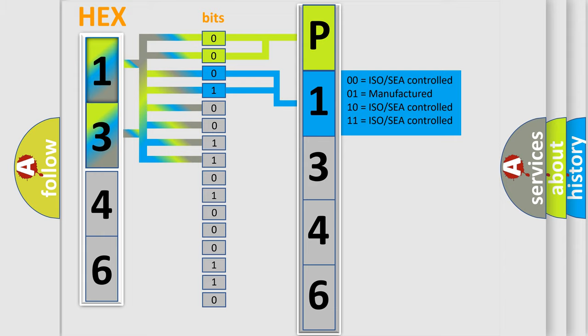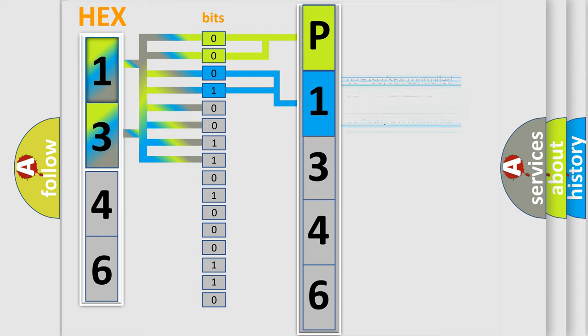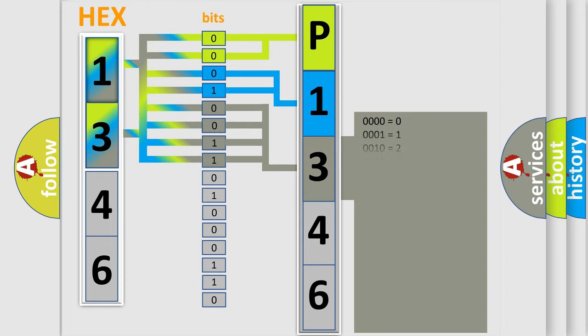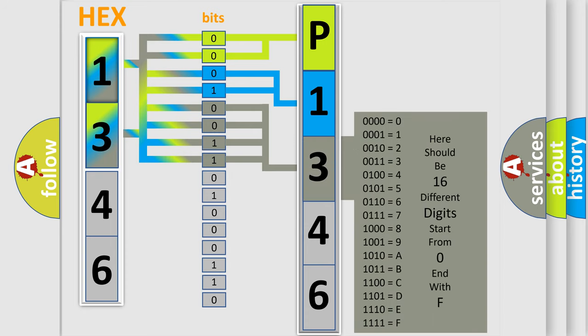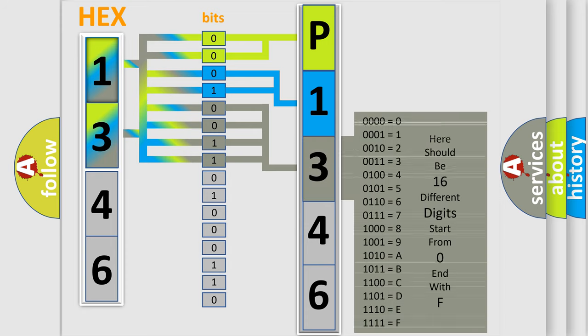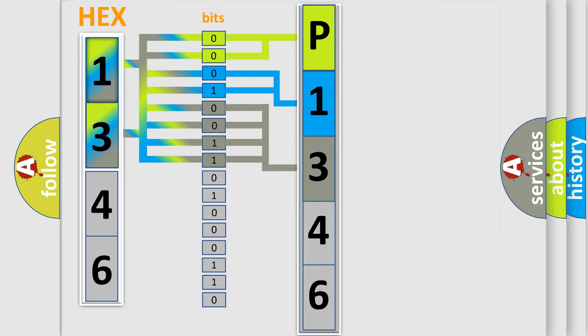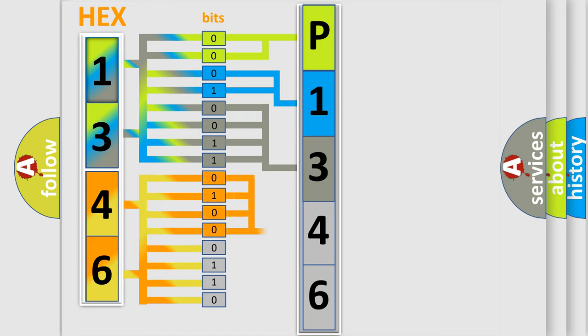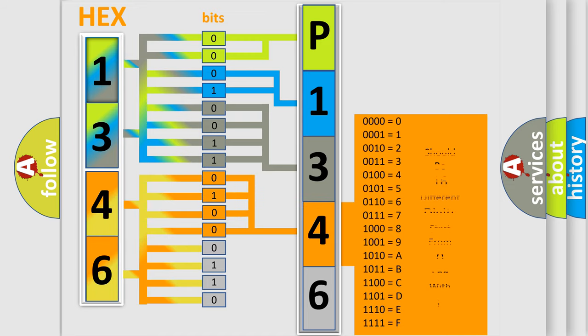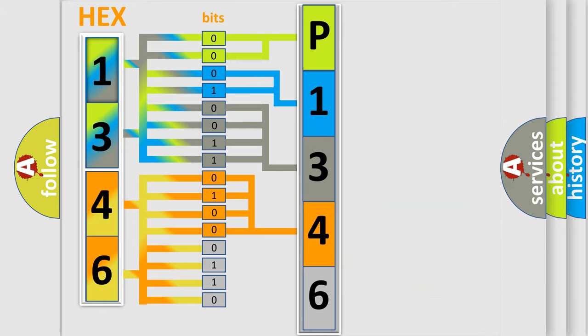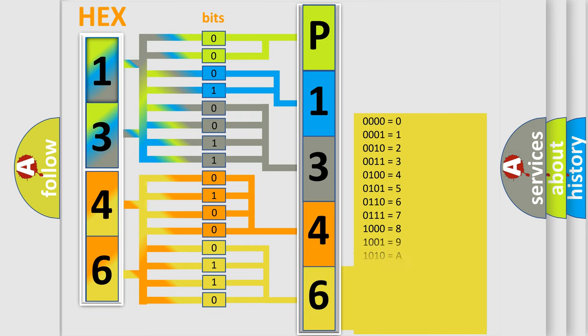The last bits of the first byte define the third character of the code. The second byte is composed of eight bits. The first four bits determine the fourth character, and the last four bits define the fifth character. A single byte conceals 256 possible combinations.